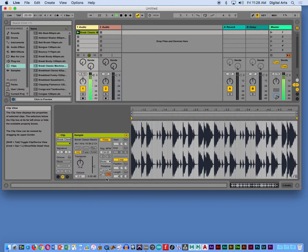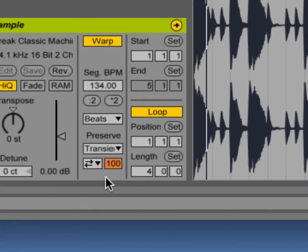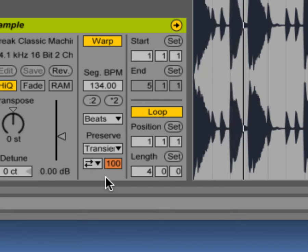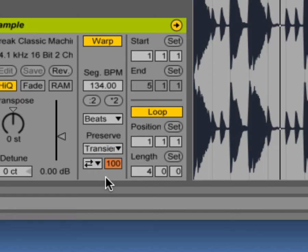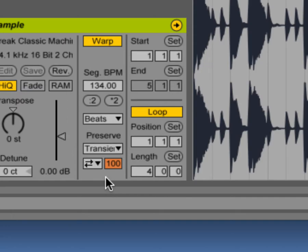Now, down here in the sample player, there's actually some settings for the algorithm being used to time stretch this. Would you say that this is more percussive material or pitched material? This should be pretty easy. More percussive. Percussive, yes. It's a drum loop. It's percussive.